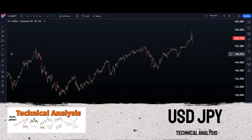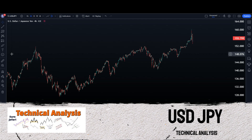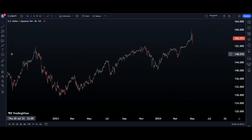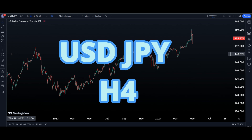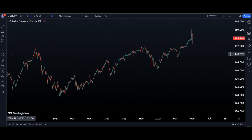Hello and welcome to another video. This is the US Dollar / Japanese Yen 240-minute chart. Let's see together where is your support, where is your resistance, and what will happen in the next days.